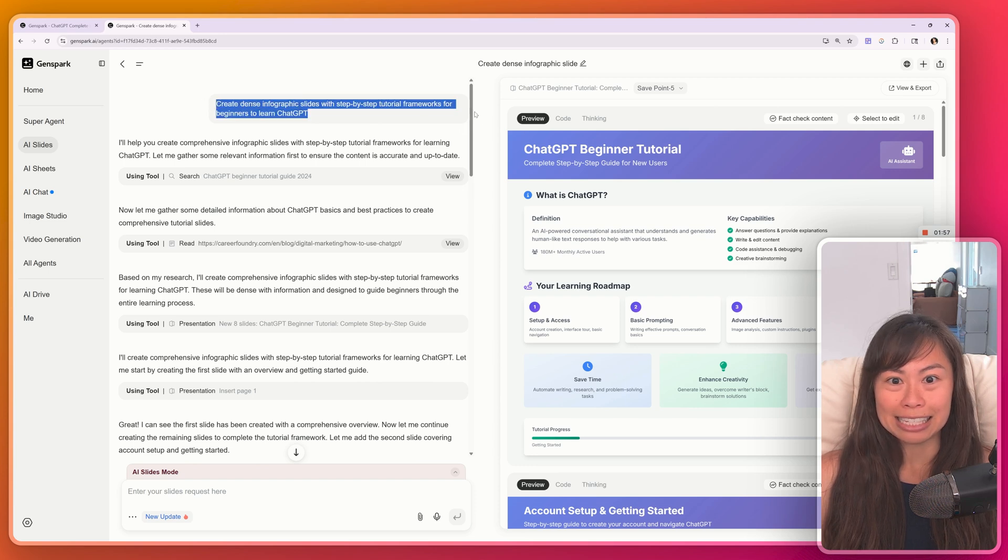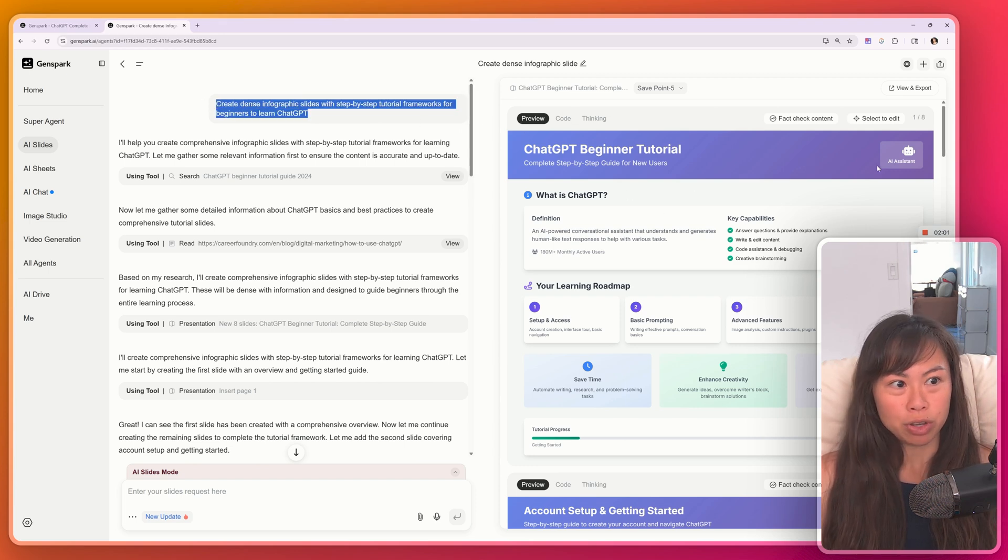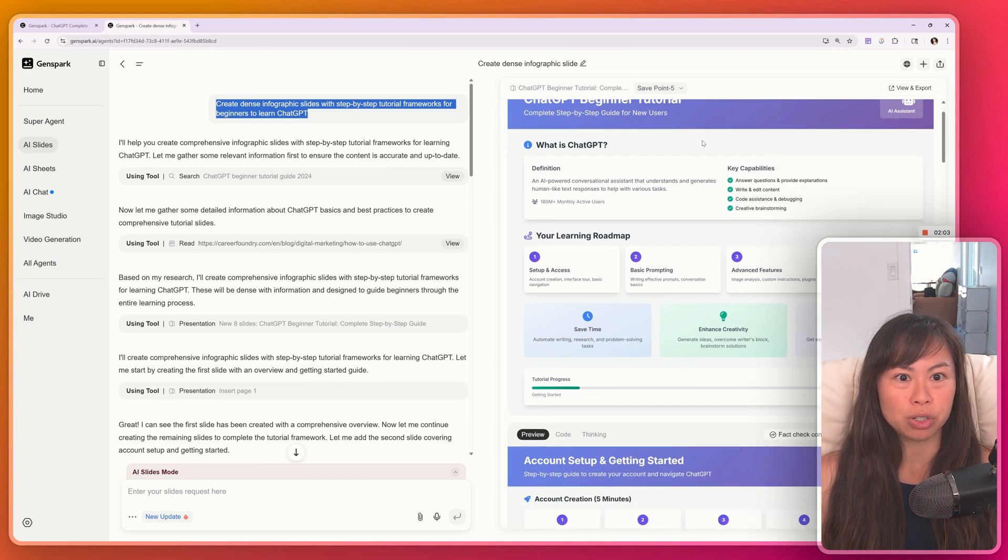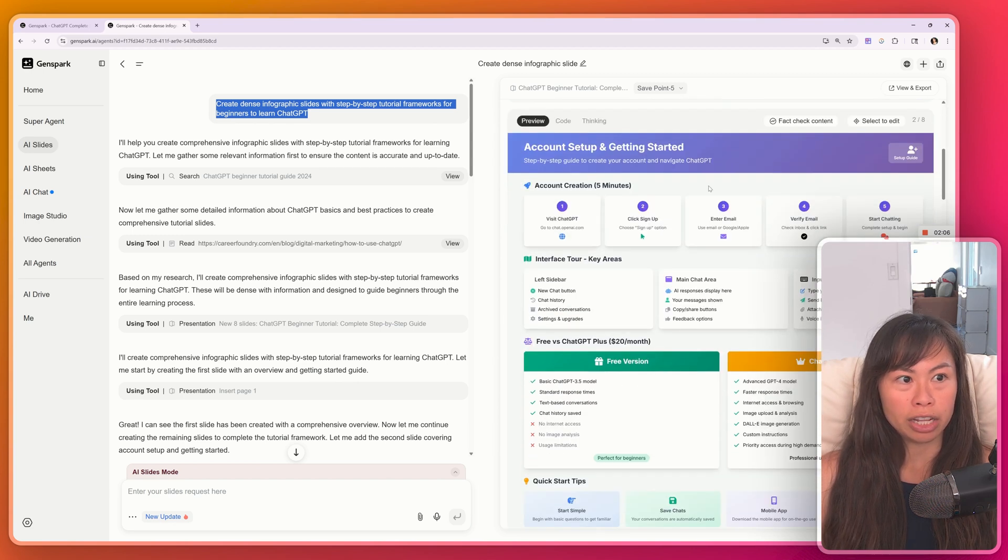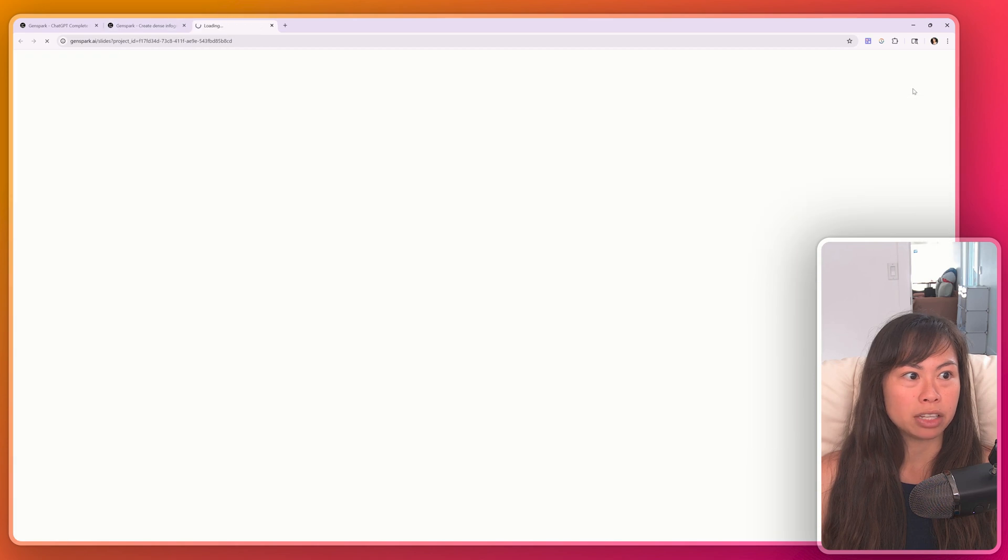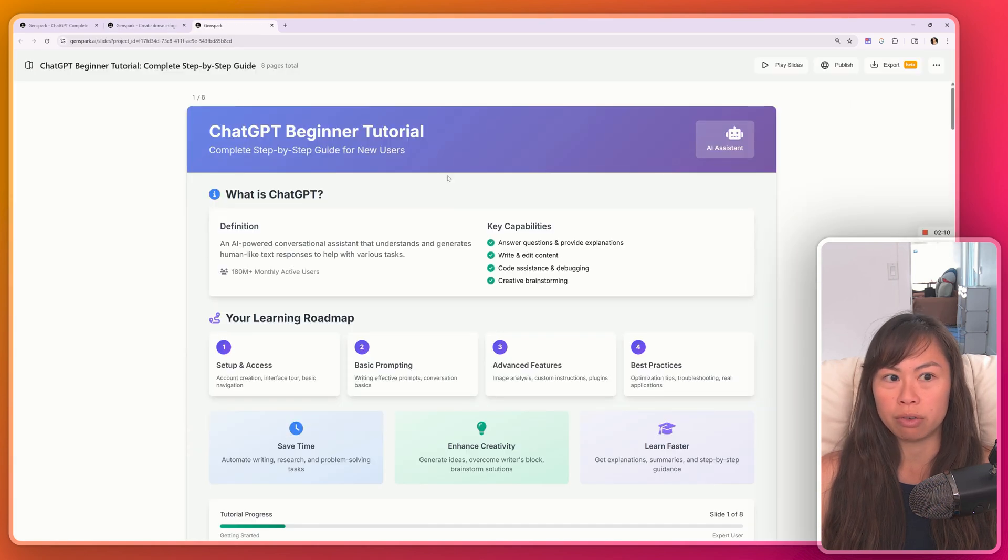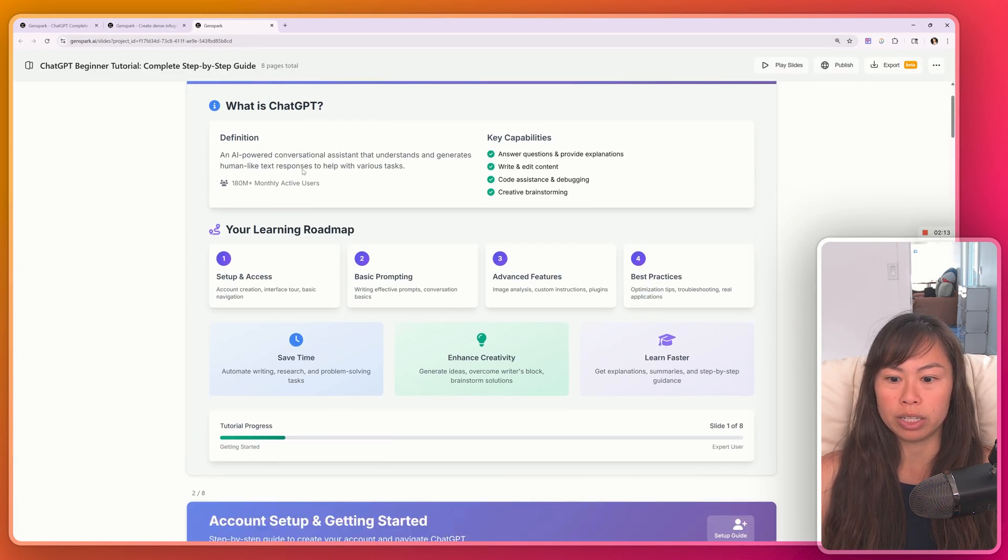You can see it's the exact same prompt here. And on the right-hand side is a preview of the slides that it produced. ChatGPT beginner tutorial. Here's slide two. Let me actually expand this. If I click view and export on the right-hand side, now you can see the full PowerPoint.